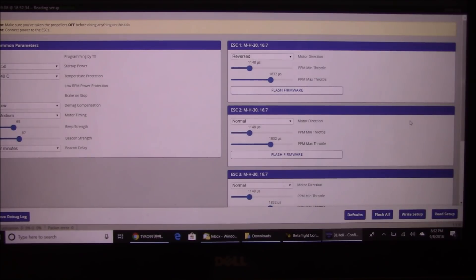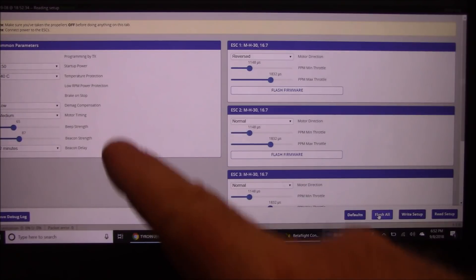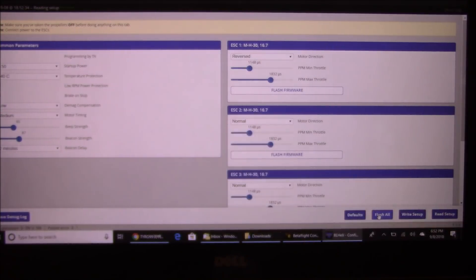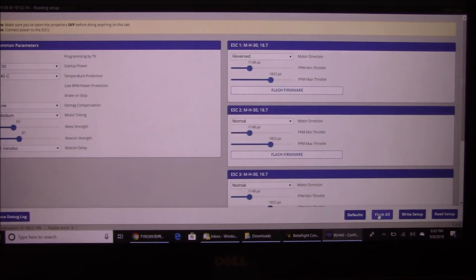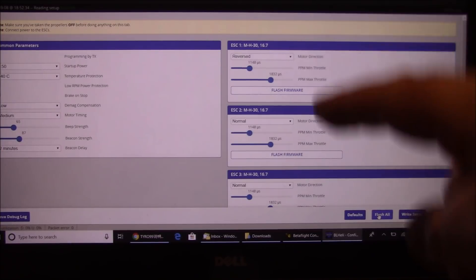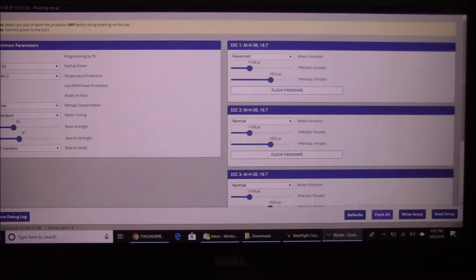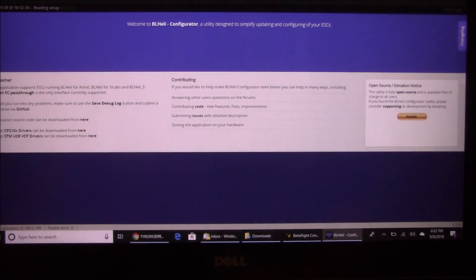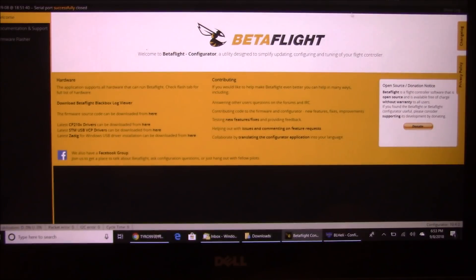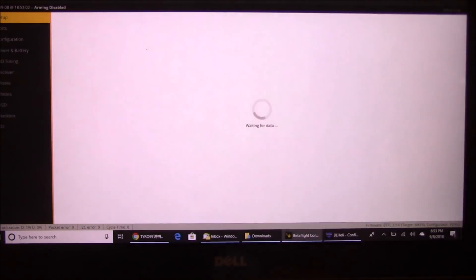If you need to update firmware on the ESCs, you can hit Flash All and it will find the latest firmware and flash each one. Sometimes you have to reset settings, but you usually don't lose your reversed motor settings — it keeps that and rewrites it at the end.